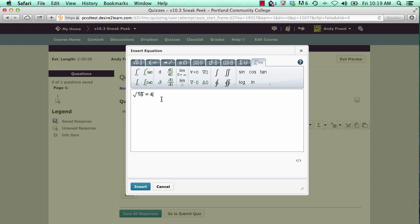Once you've completed entering the equation, click on the insert button to insert it back into your post or your quiz.